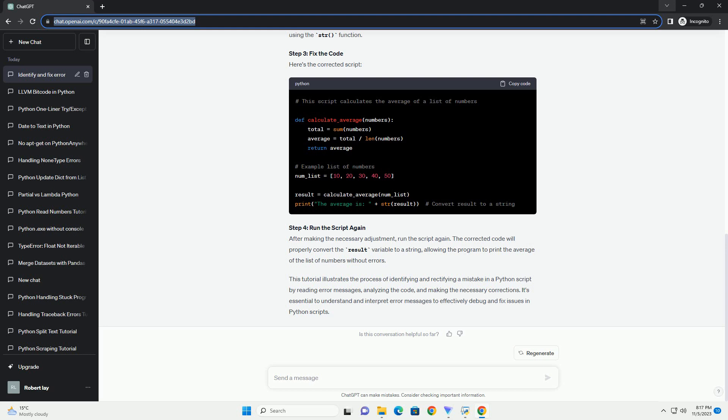This tutorial illustrates the process of identifying and rectifying a mistake in a Python script by reading error messages, analyzing the code, and making the necessary corrections. It's essential to understand and interpret error messages to effectively debug and fix issues in Python scripts.